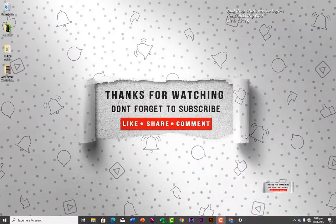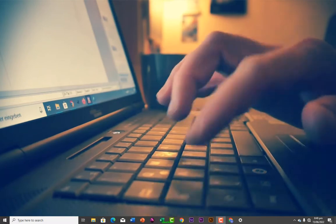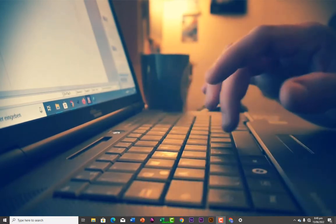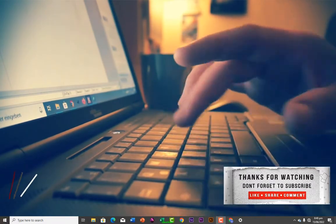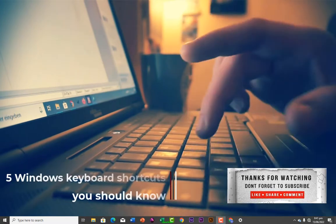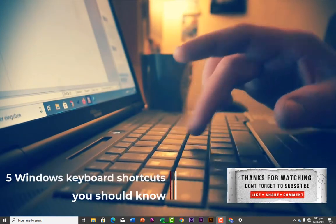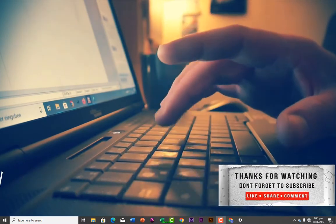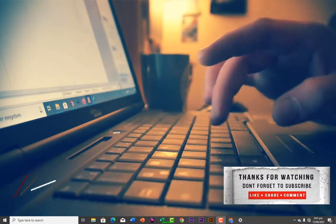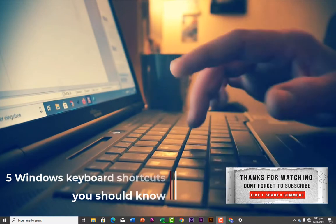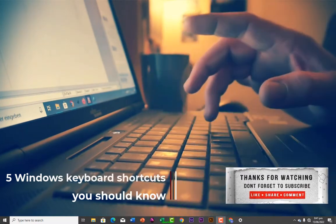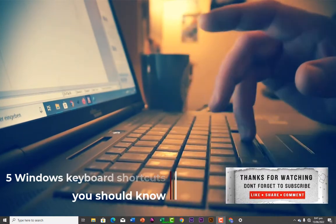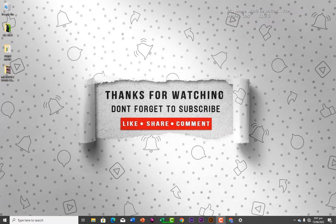Hello guys, welcome to my channel. In this lesson I will be discussing five Windows keyboard shortcuts you need to know — very important if you are using a Windows operating system. Let's go straight to our lesson for today.